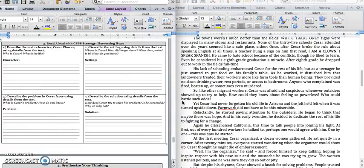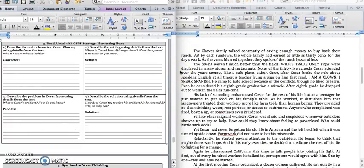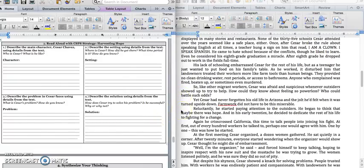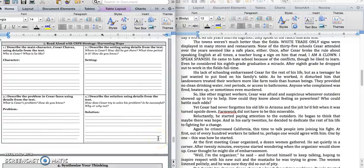So, like other migrant workers, Cesar was afraid and suspicious whenever outsiders showed up to try to help. How could they know about feeling so powerless? Who could battle such odds? Yet, Cesar had never forgotten his old life in Arizona and the jolt he felt when it was turned upside down. Farm work did not have to be this miserable. Okay, and so let's stop right there. We're thinking about how does Cesar try to solve his problem. Well, we know that up at the top of the second page talks about how his family tried to save enough money to buy back their ranch, but they were not successful because their bosses wouldn't pay them enough. And then we could also write down that Cesar is starting to think that a change can be made. Farm work doesn't have to be this miserable.